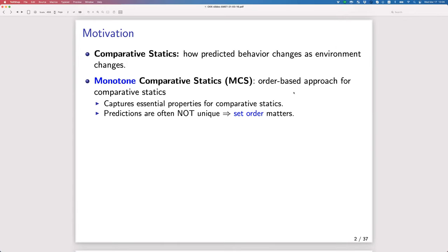Instead of using a lot of analysis depending on the smoothness of the function, MCS uses the idea based on the order over a set. We think of some outcome space endowed with a partial order, and the functions or correspondences we are interested in have some monotonicity feature with respect to that order, using that structure to make predictions about what happens when the environment changes.